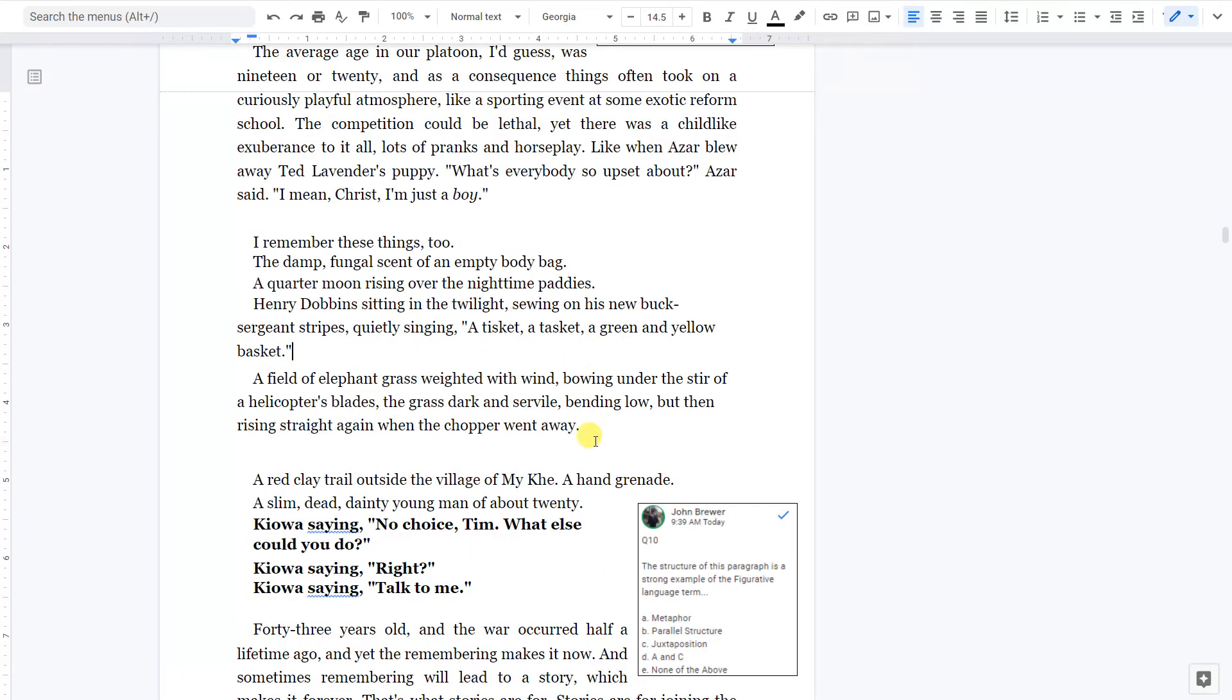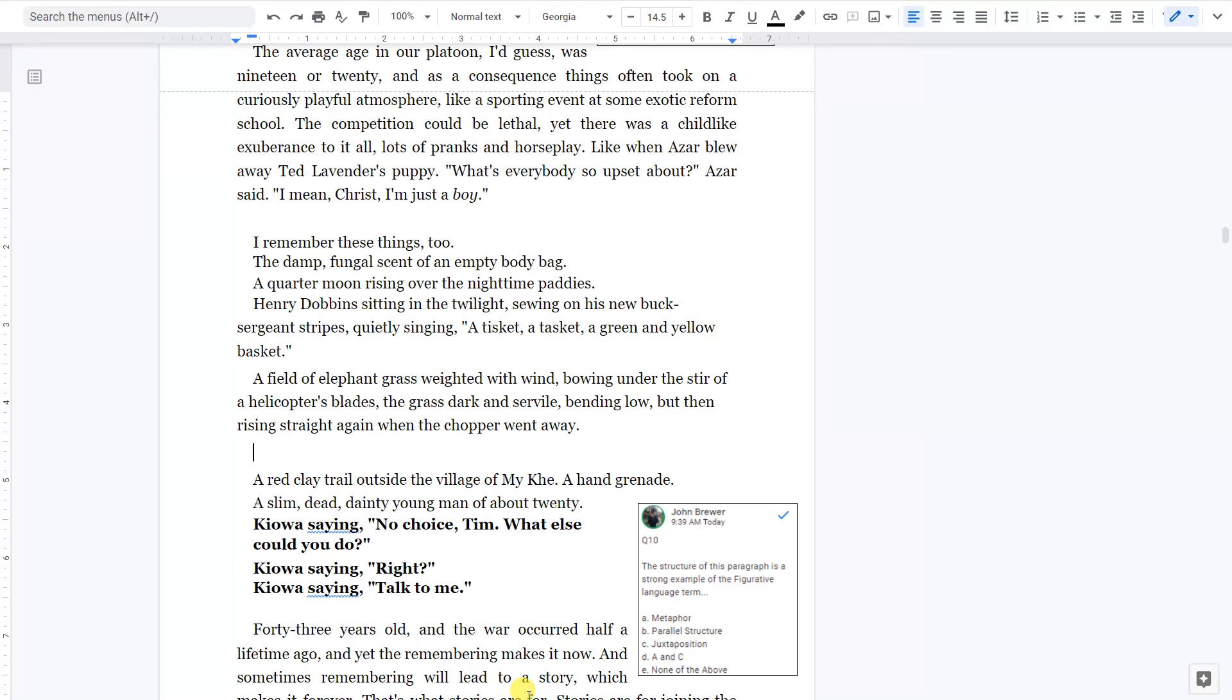I remember these things, too. The damp, fungal scent of an empty body bag. A quarter moon rising over the nighttime paddies. Henry Dobbins sitting in the twilight, sewing on his new buck sergeant stripes, quietly singing, A tisket, a tasket, a green and yellow basket. A field of elephant grass, weighted with wind, bowing under the stir of a helicopter's blades, the grass dark and servile, bending low, but then rising straight again when the chopper went away.